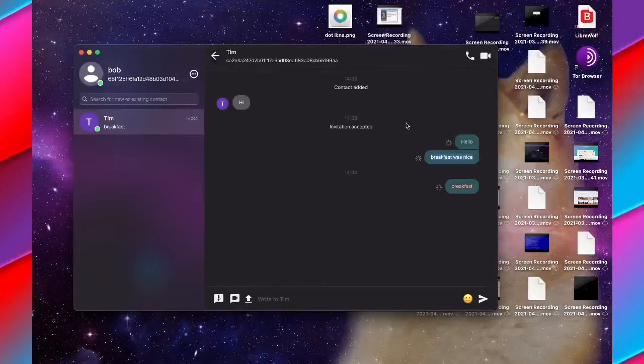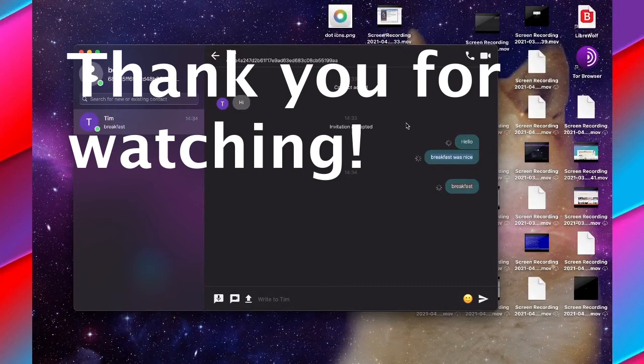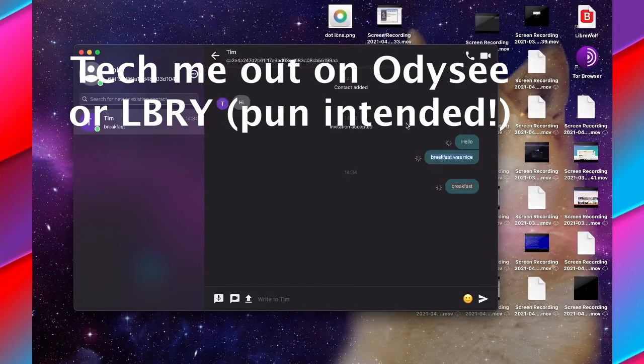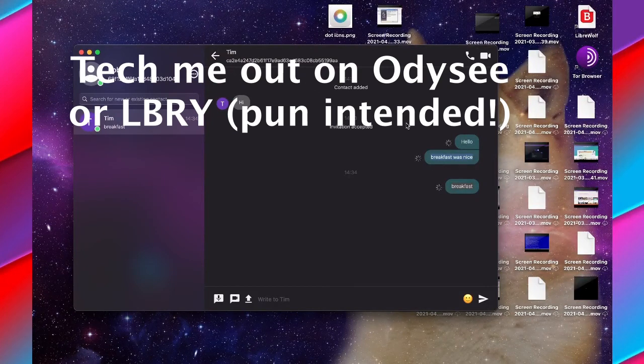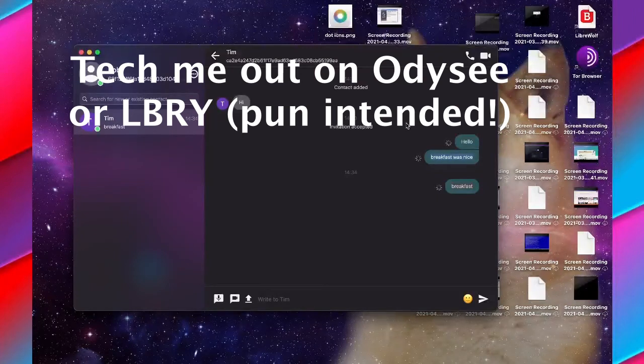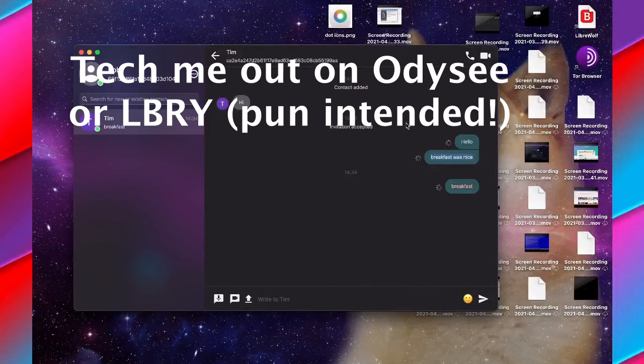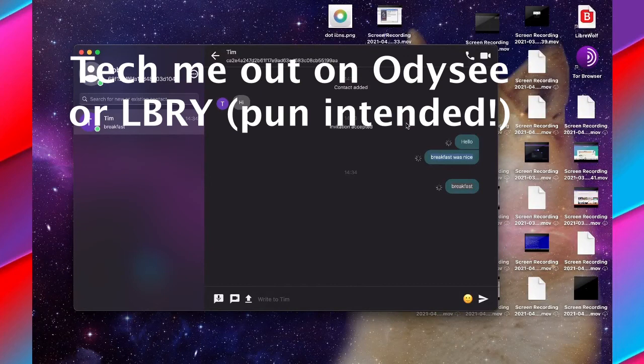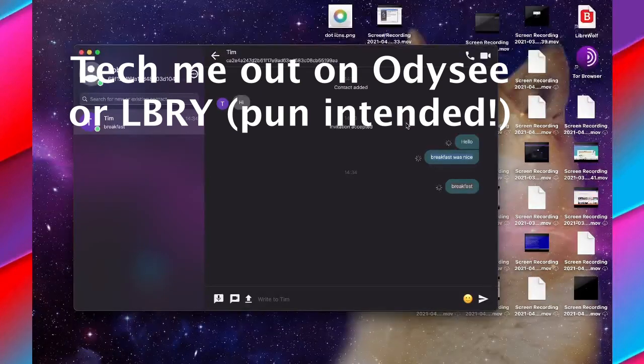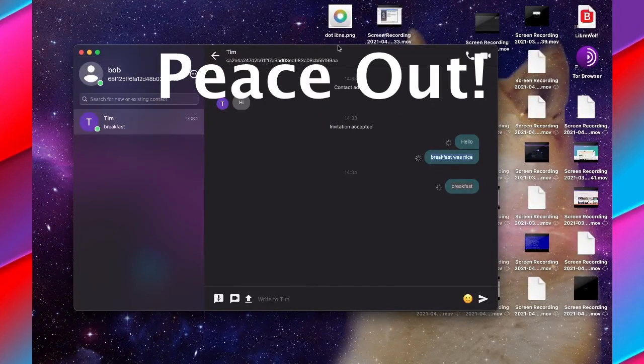This is Sandra Linux. Thank you for watching. Please like, share, subscribe, and check me out on Odyssee, LBRY, and D.tube if you want to watch these videos without YouTube in a more private fashion. I've also got a website called sandralinux.com, so you can check that out. Thank you for watching and peace out.